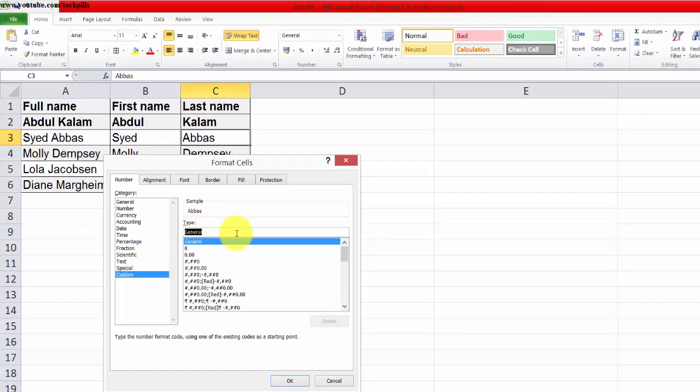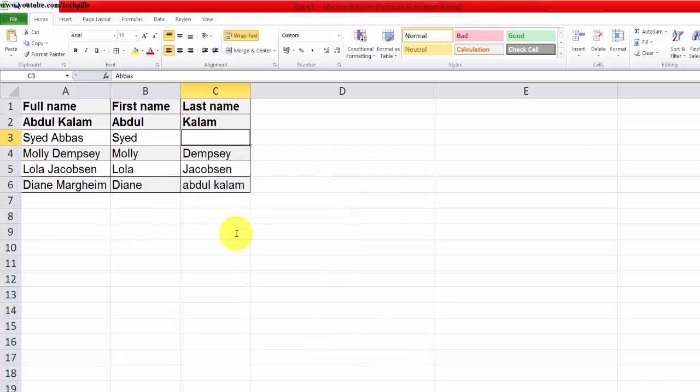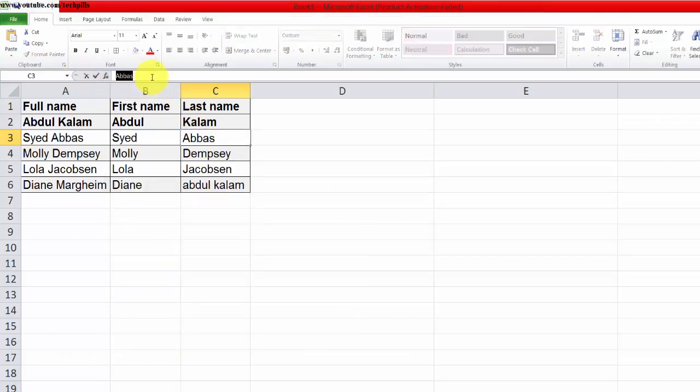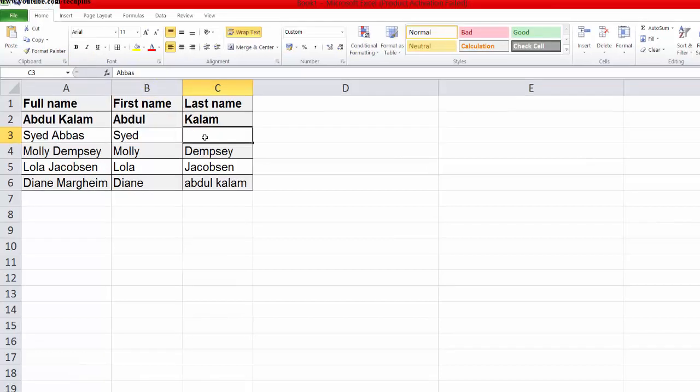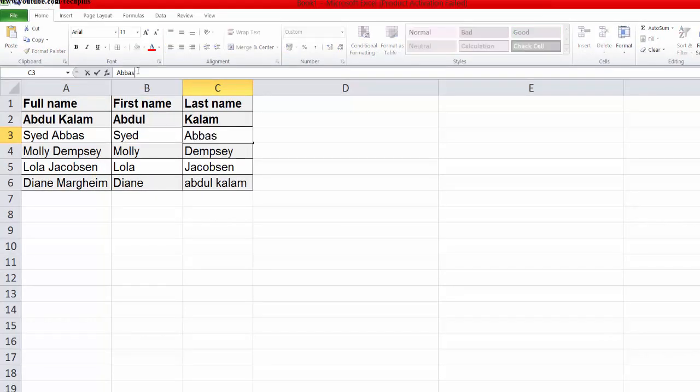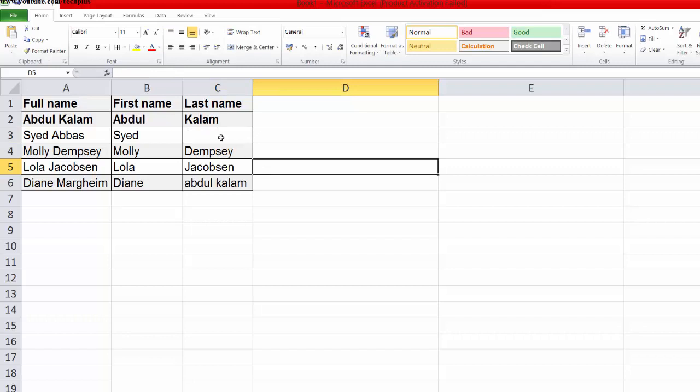In the type field, enter three semicolons (;;;) and press Enter. Now the data is hidden. You can still see the text or data in the formula bar, but not in the actual cell.